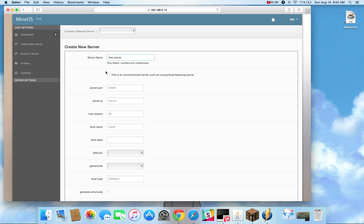Now unconventional server is something I've dubbed for any server that doesn't use the server properties text file. So BungieCord doesn't use it, PocketMine, CubeWrite,